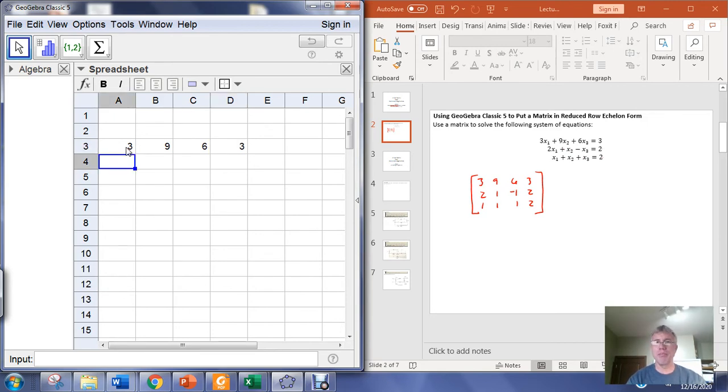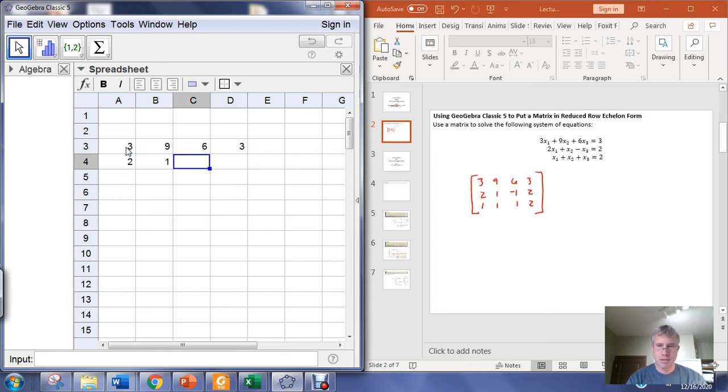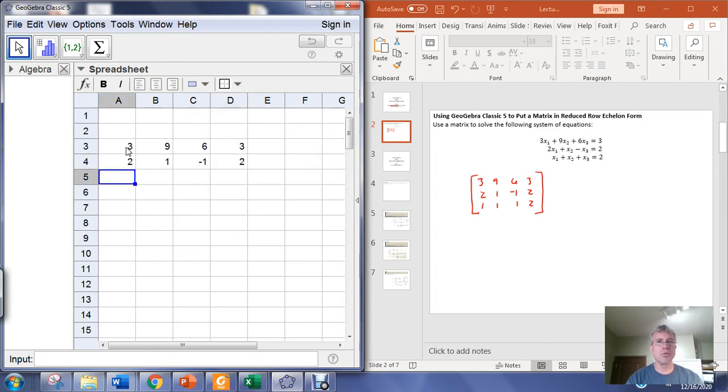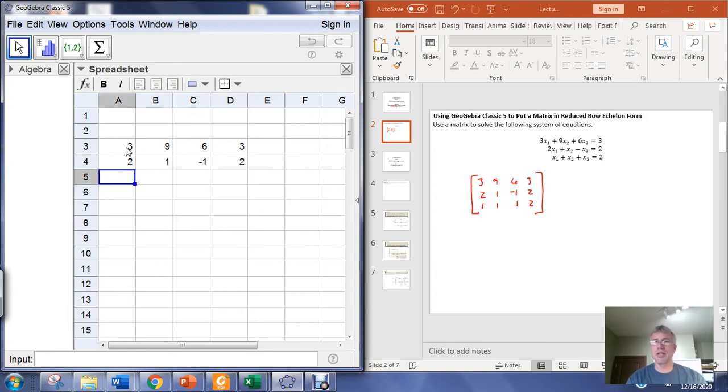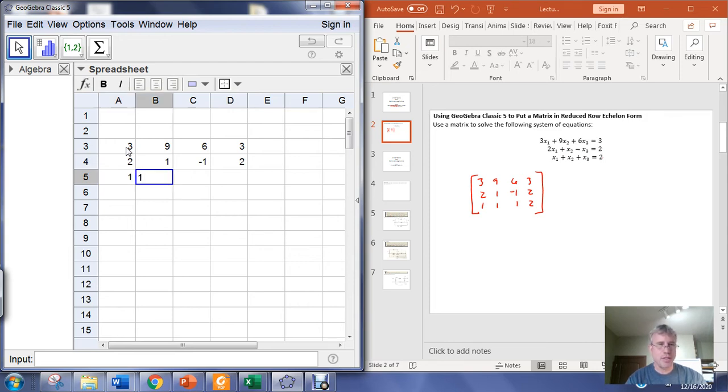Then enter the second row in the matrix, which is 2, 1, negative 1, 2. And then enter will send you down to the next line. Feed in the third row, which is 1, 1, 1, 2.